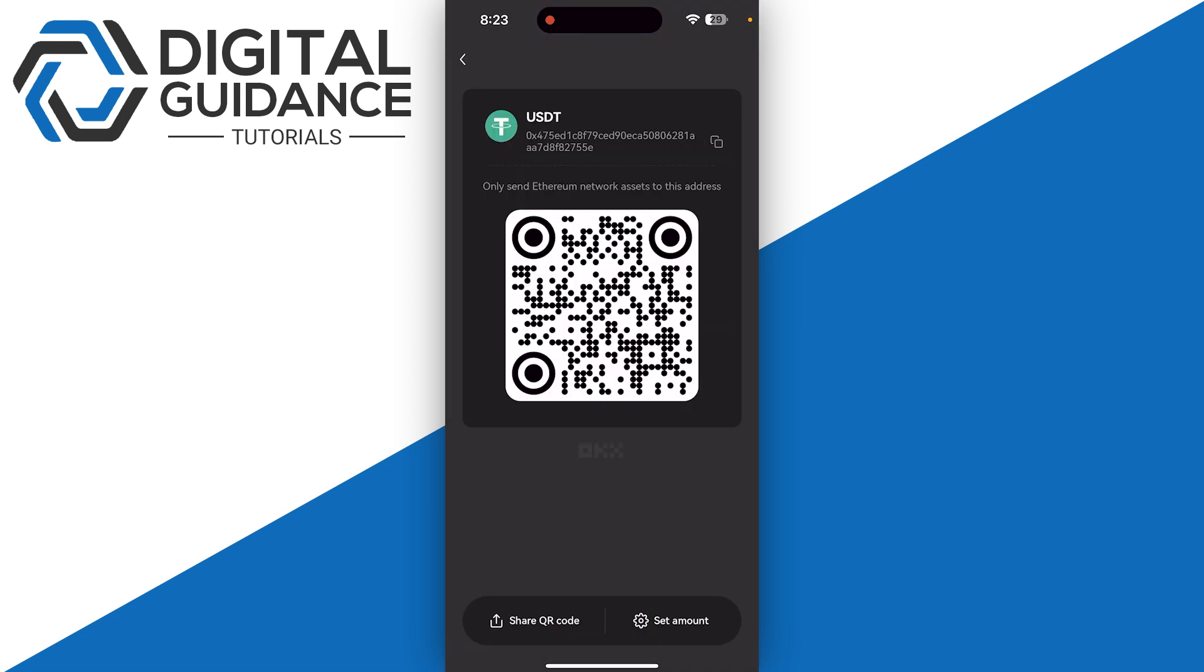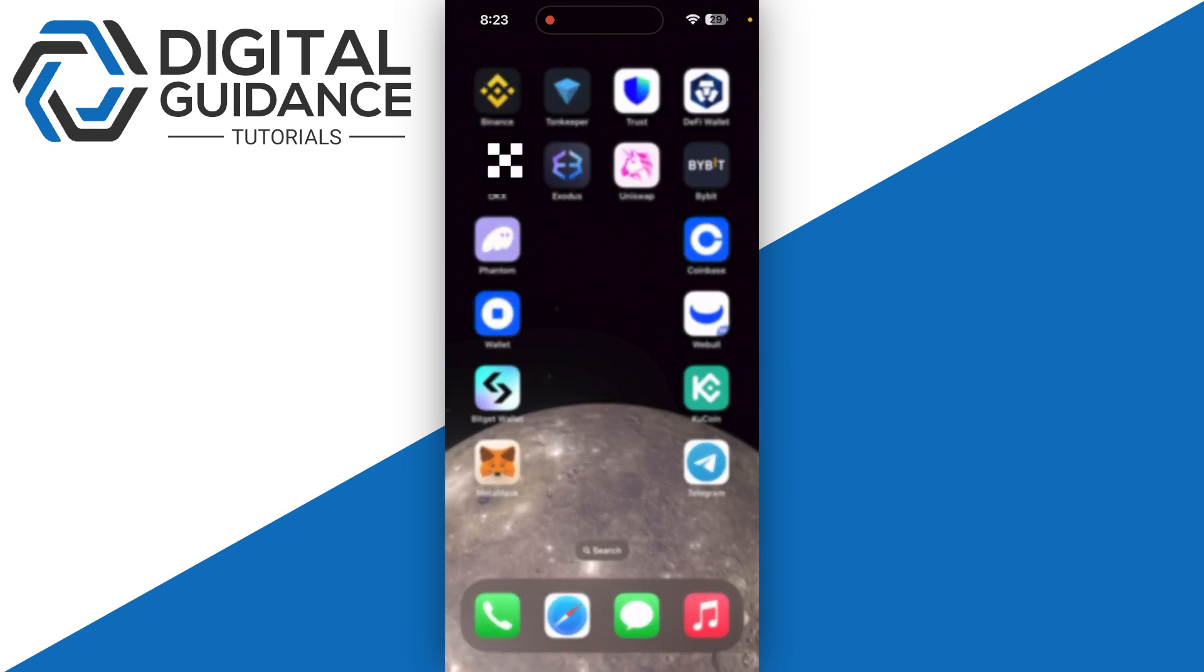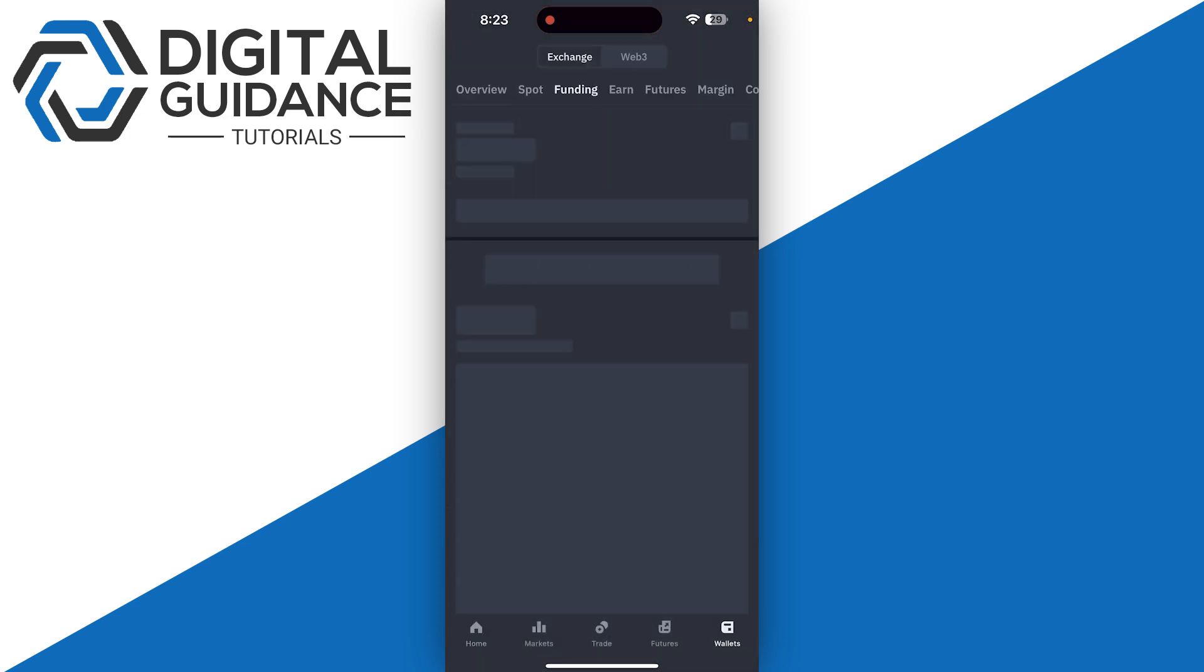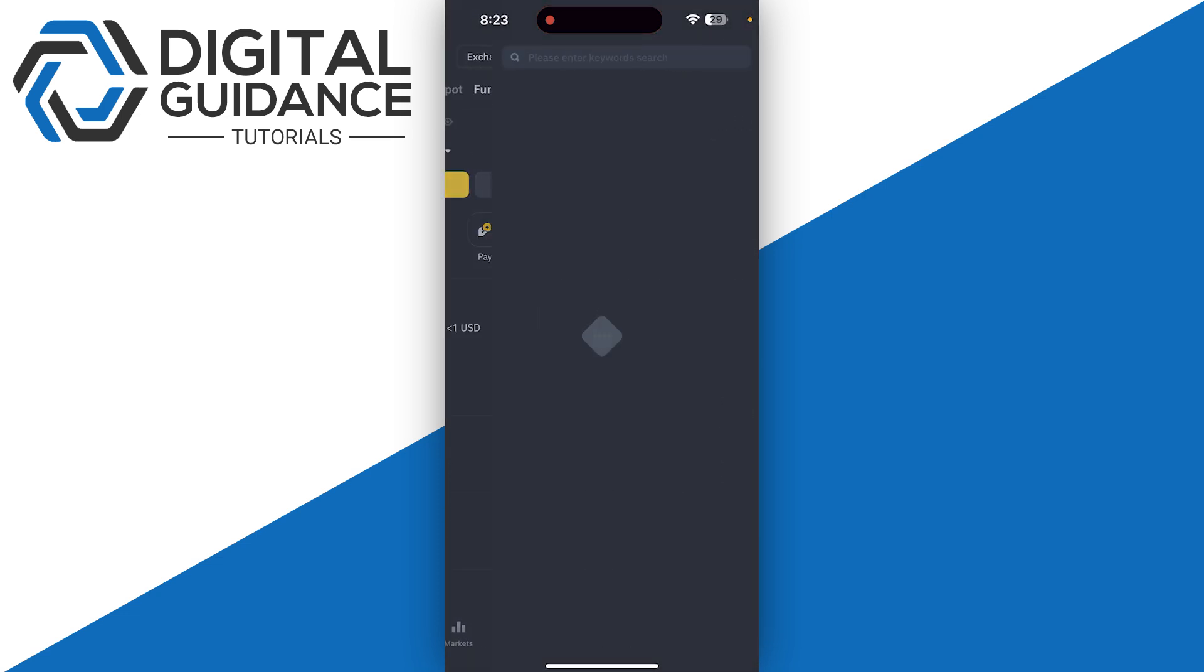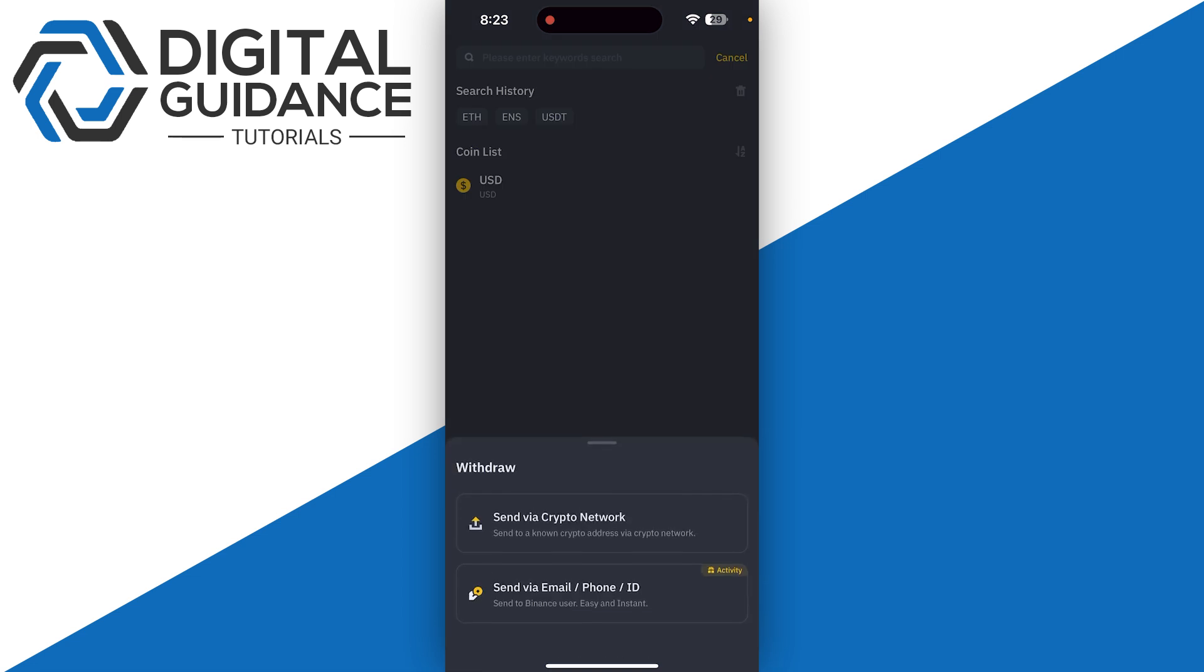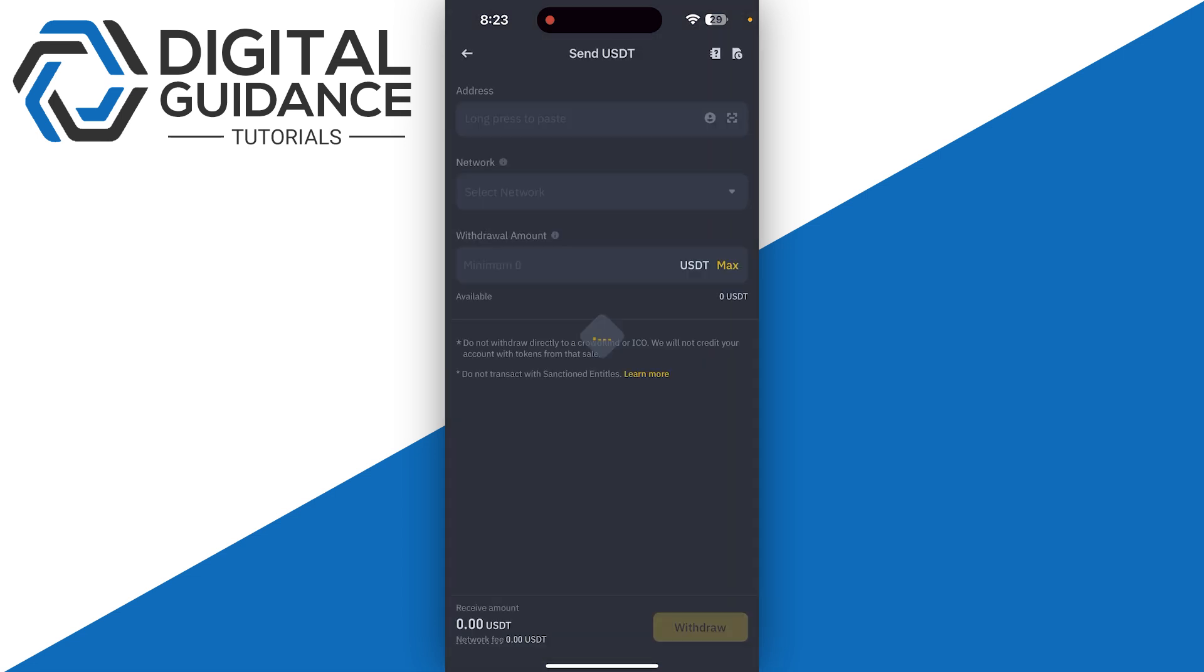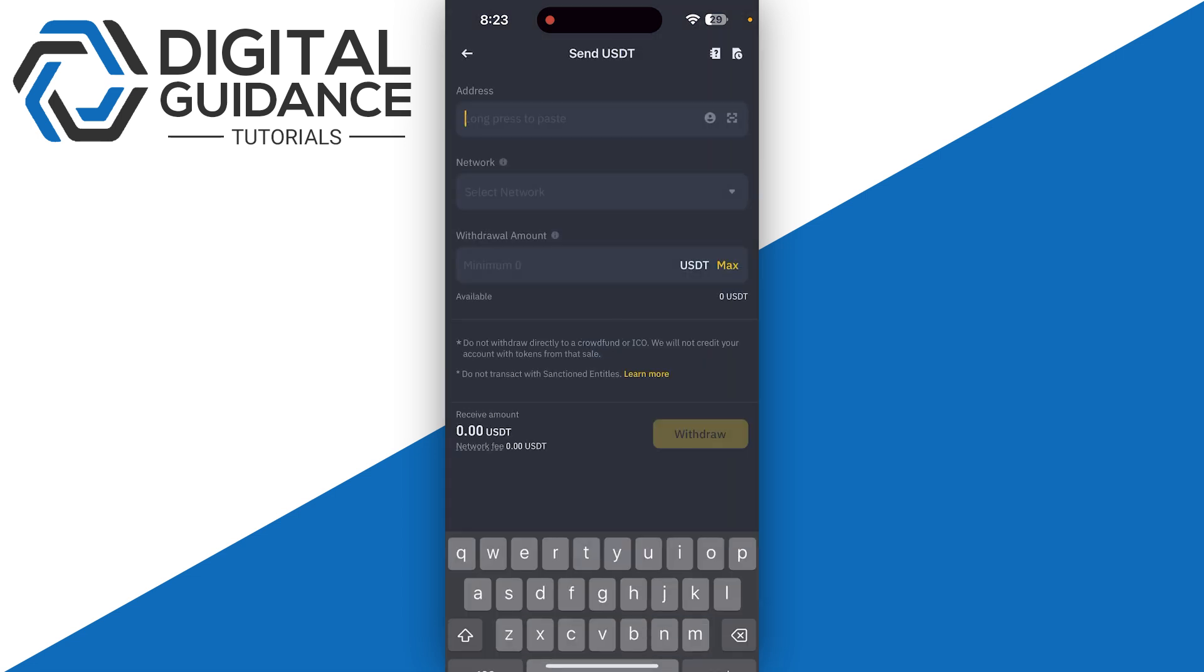Now, if I open up Binance as an example and go to the withdraw option, select USDT and click on send via crypto network.